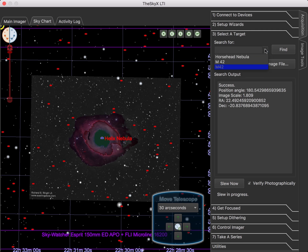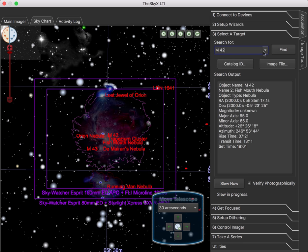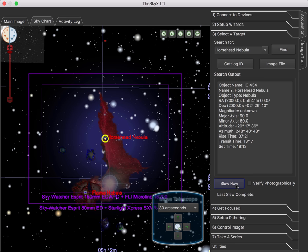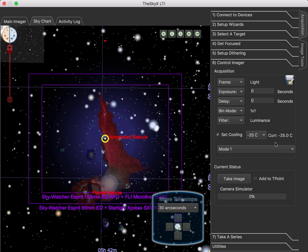The search combo here will remember the last several objects that you've searched for previously. So let's go to the Horsehead Nebula. I'll turn off Verify Photographically to save a little time, much less it's not really necessary in our simulated environment. There's my little yellow guy that tells me where the mount is pointing. So let's go to Control Imager and take an image.